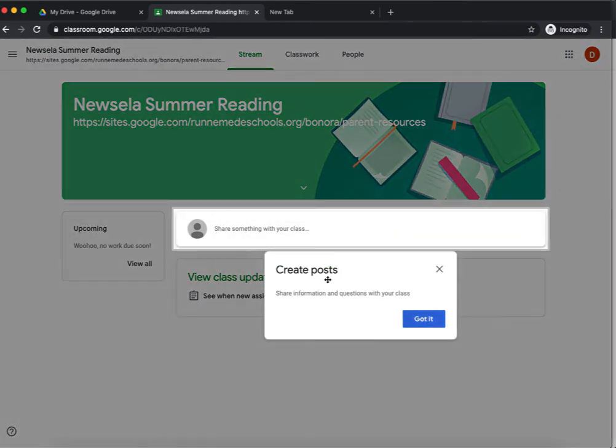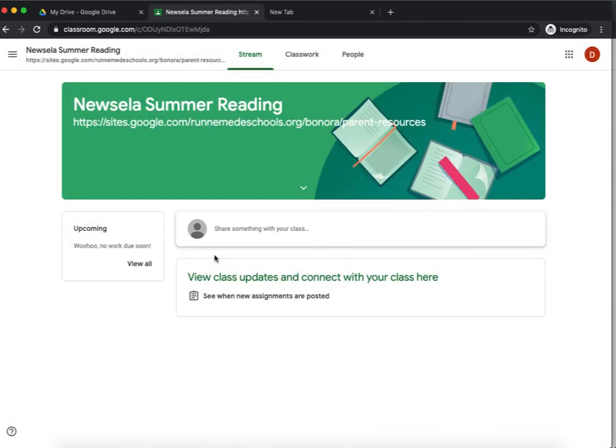And now I'm in the New Zealand Summer Reading Course. Since this is the first time I'm in this classroom, Google is going to give me a little tour. But we're not super concerned about that at the moment.